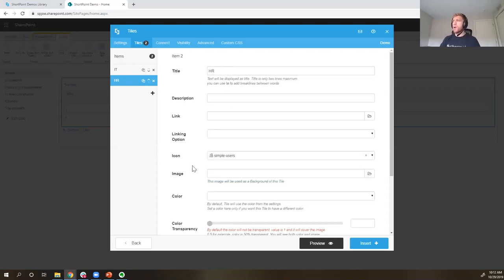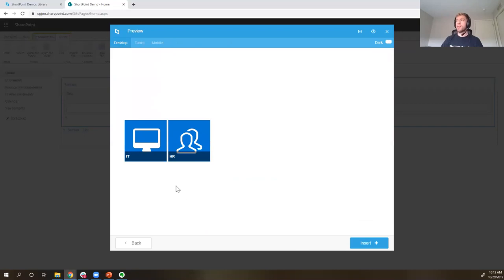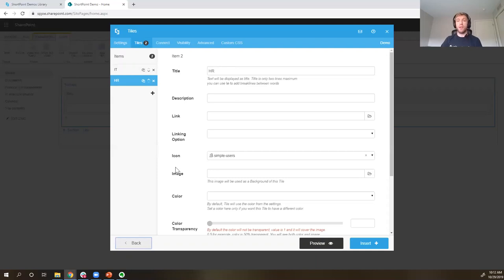As we're working on these tiles or any of our elements, we have a preview button to see what they're going to look like. Here are the two simple tiles we've created so far. I'll show you some more creative examples in just a few minutes, but that should give you a good idea of how easy it is to create those tiles.